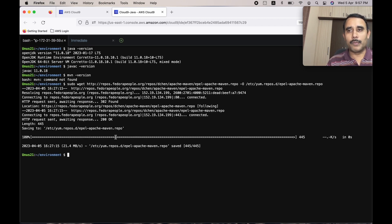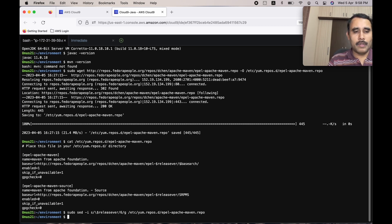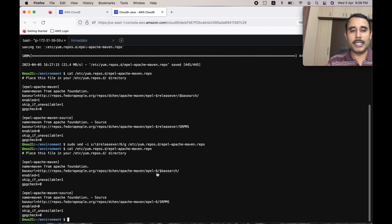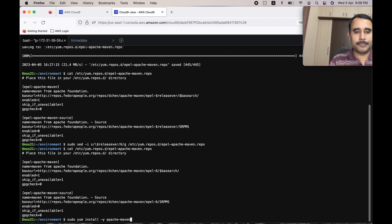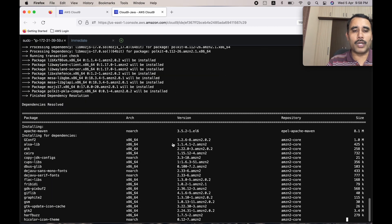We need to make some smaller changes in the configuration file. Let's open the configuration file — we need to replace the release version variable with the number six. You can use a sed command to do that. Now it is replaced. Let's cat the file again — you can see the release version has been replaced with the number six. The next step is to install Maven. We just downloaded the corresponding software package and now we are installing it.